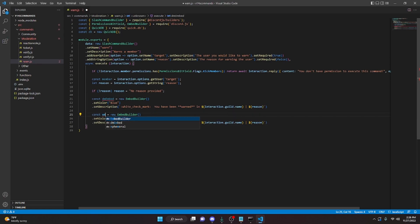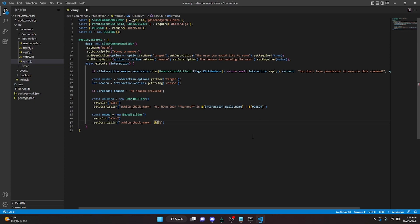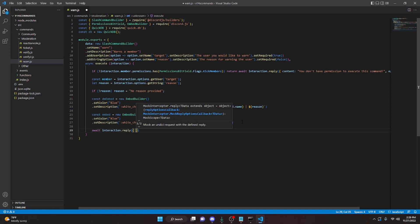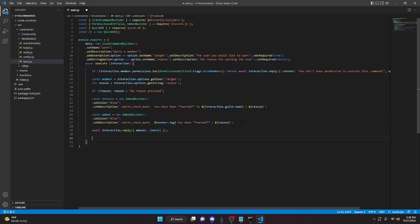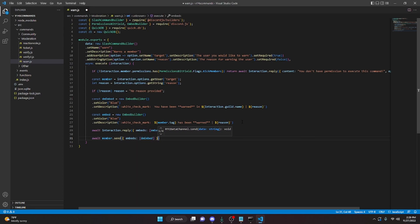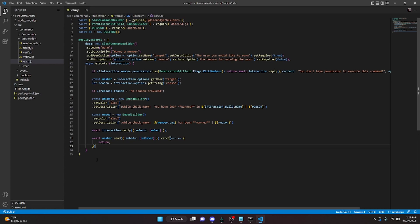We can go ahead and copy this embed and paste it down here — we can call this embed — and then delete the DM-specific content and say 'member dot tag has been warned', then pass in the reason just like we did above. Then we can do await interaction dot reply with embeds, passing in our embed to send in the channel. We can do await member dot send and pass in our dmEmbed. Then we can catch an error — if they have their DMs off, nothing will happen and it just won't crash the bot.